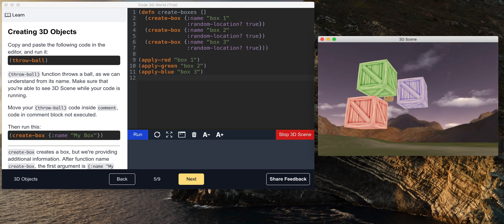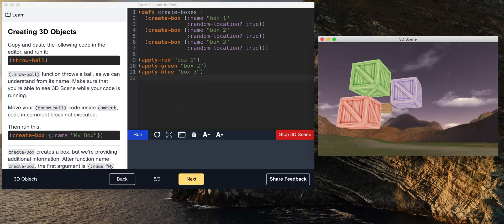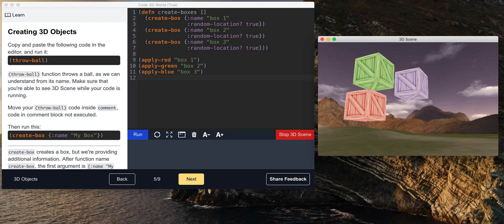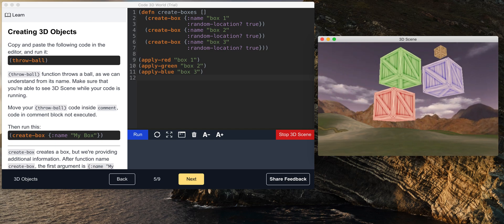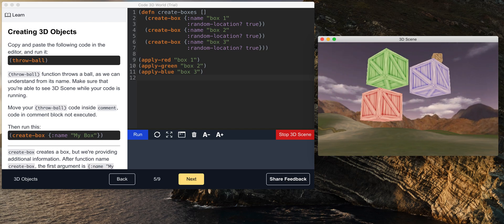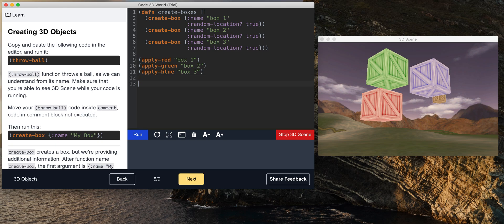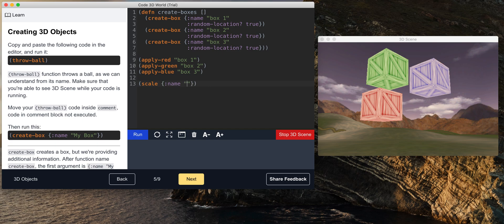Yes. As you can see, they have different colors. Maybe I can use scale function for box 1.